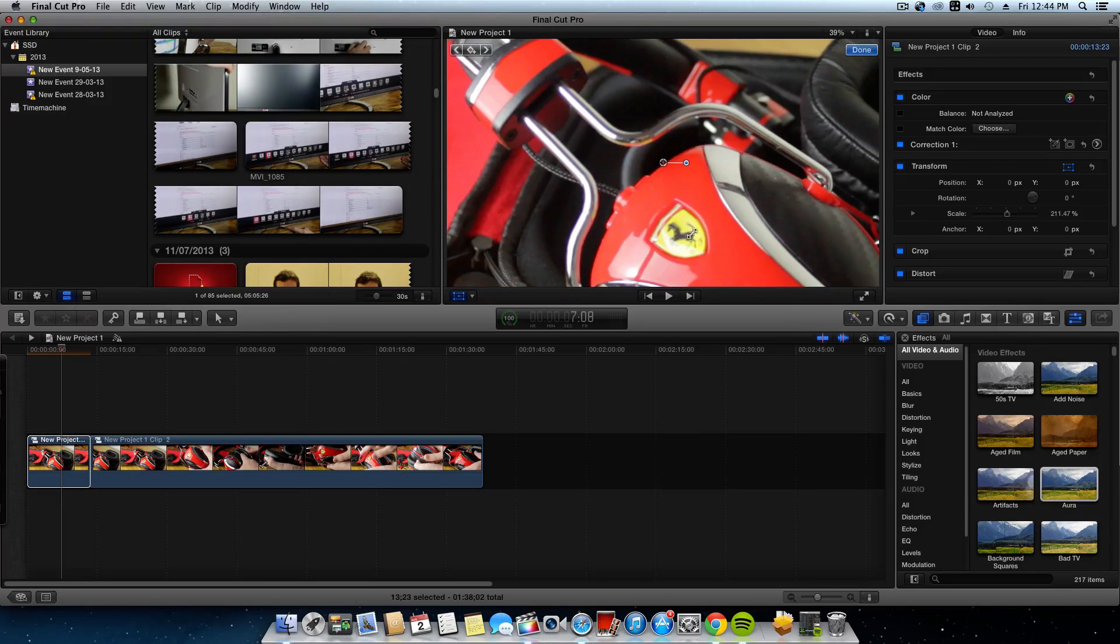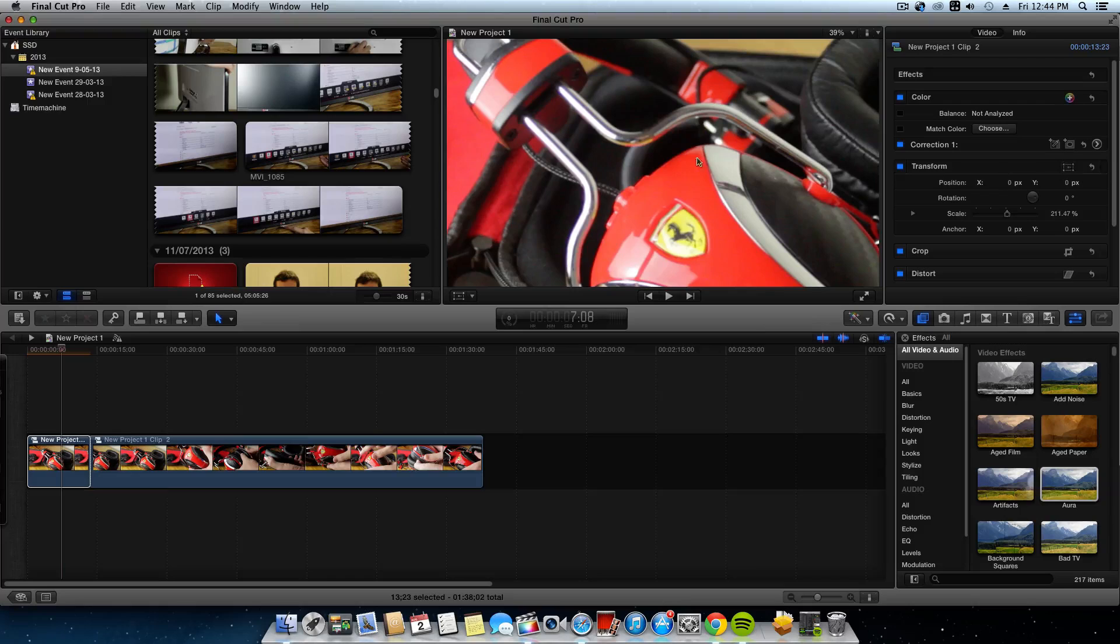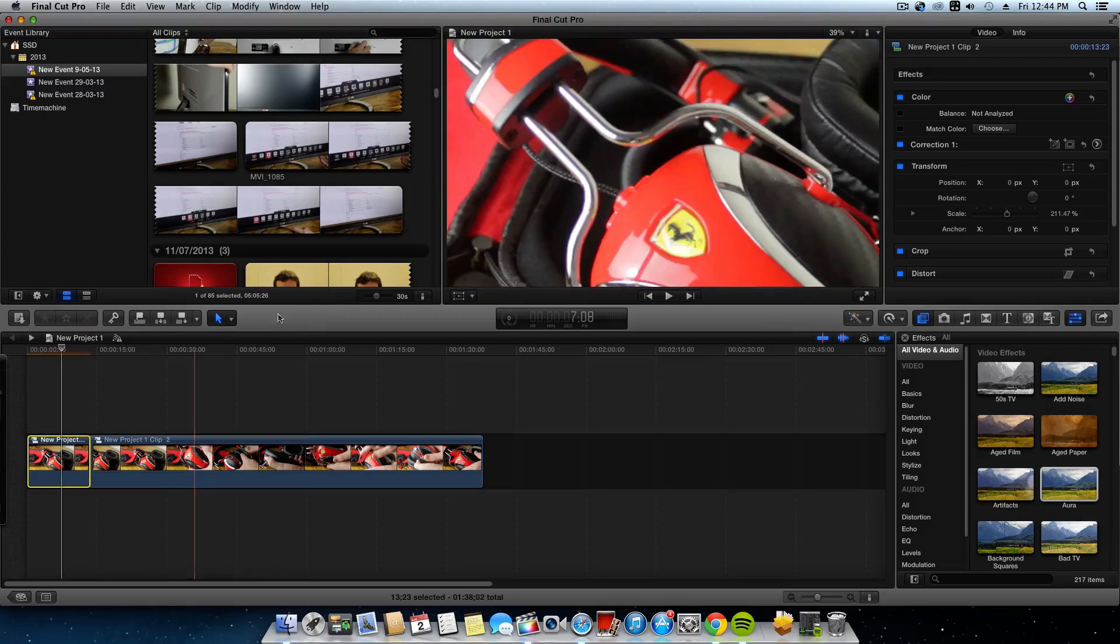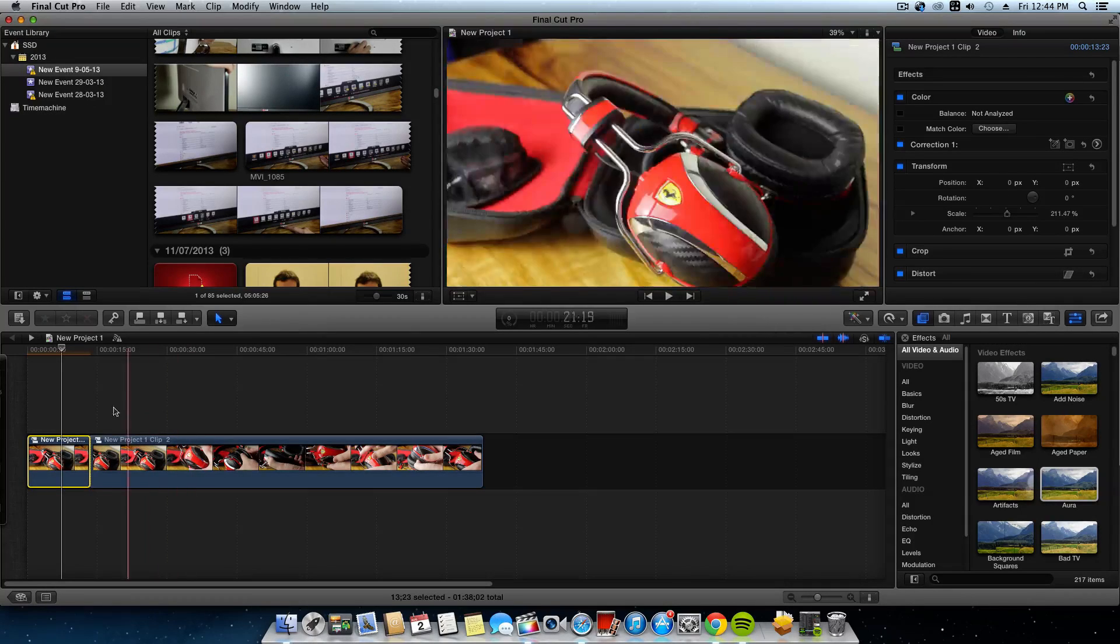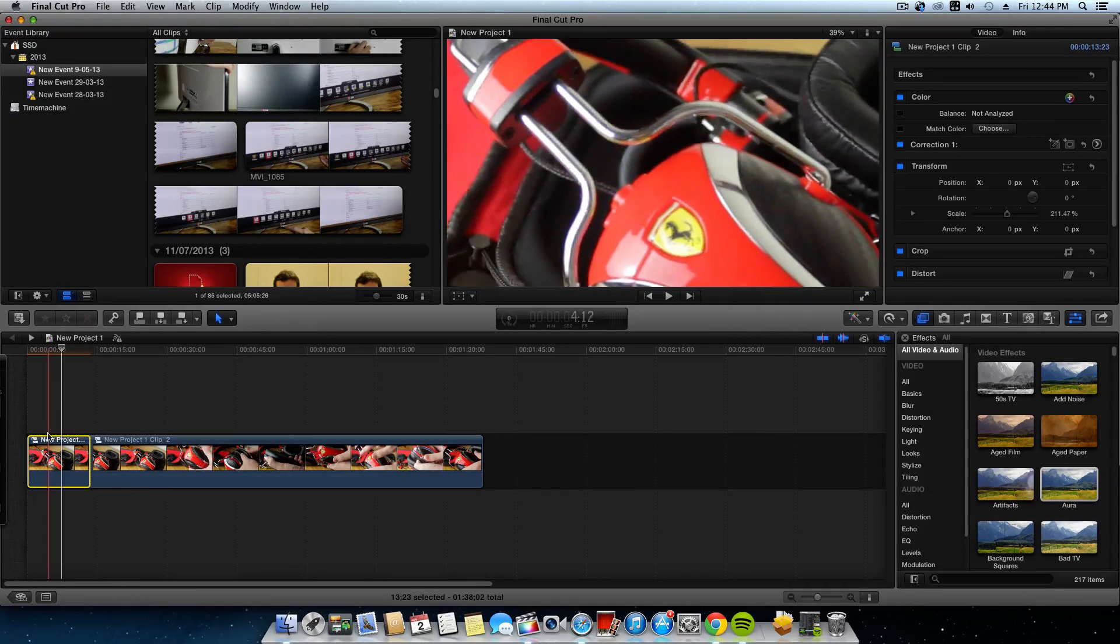Now keep in mind that this will lose quality of the video, obviously, even if you have a high quality camera. As you can see there, the clip is zoomed in.